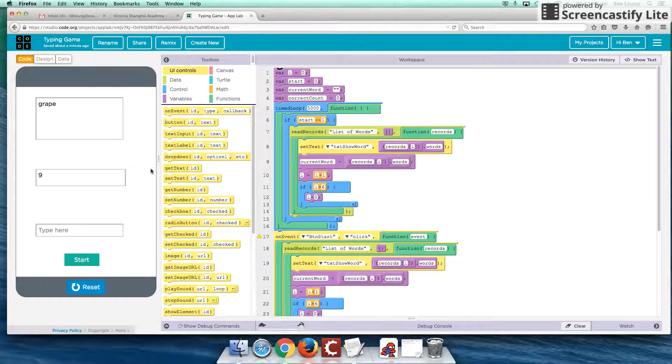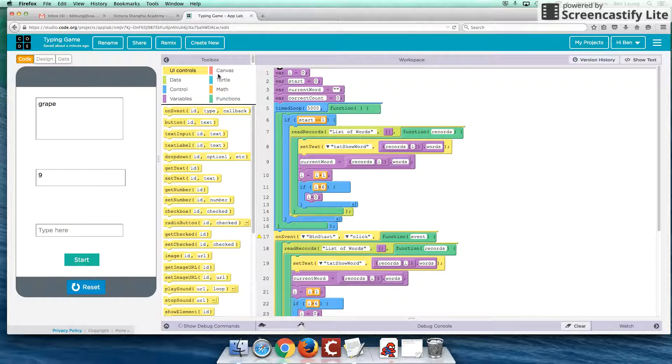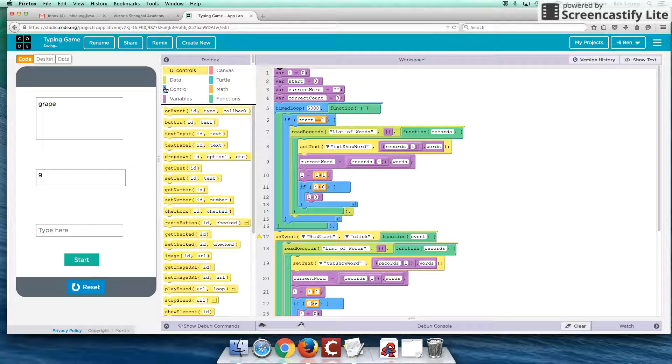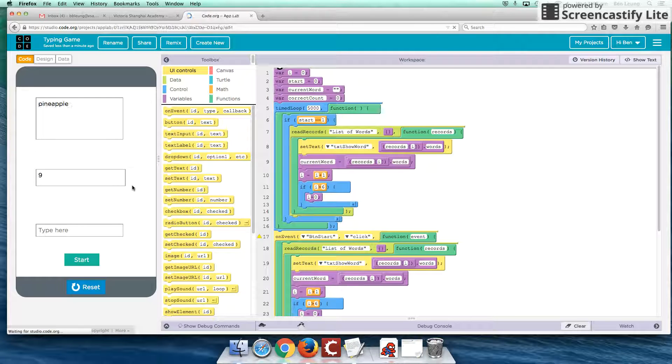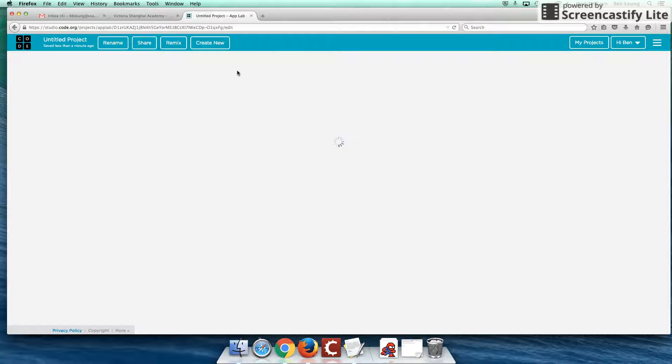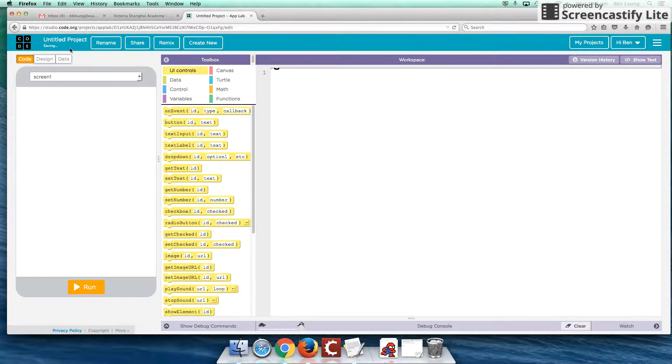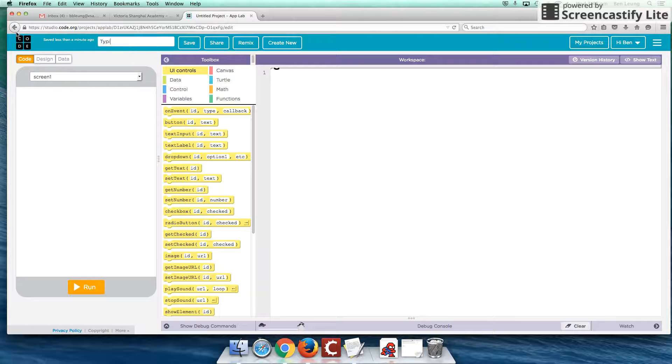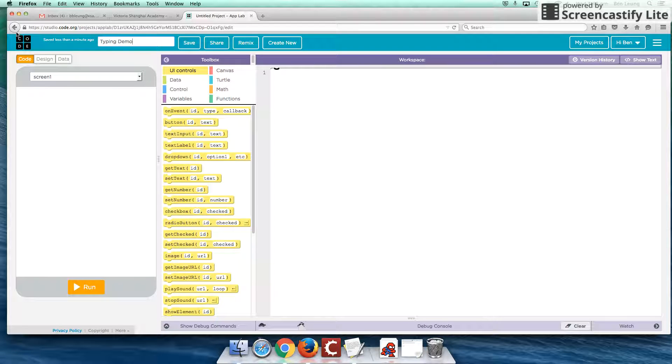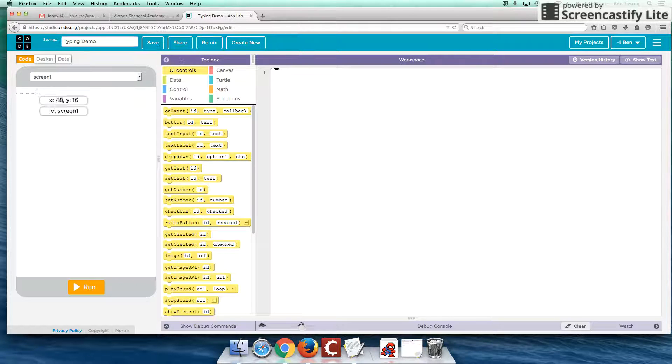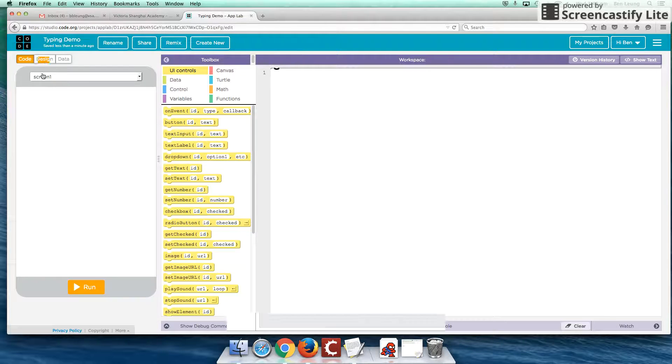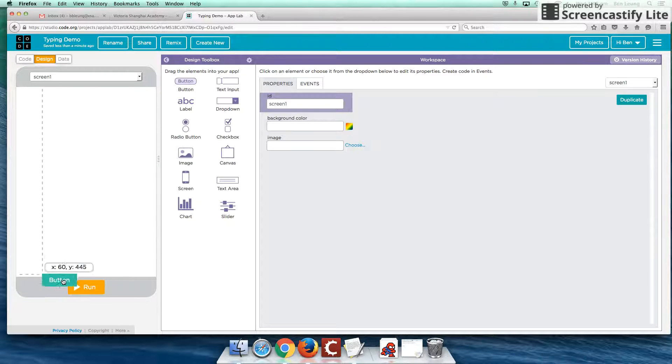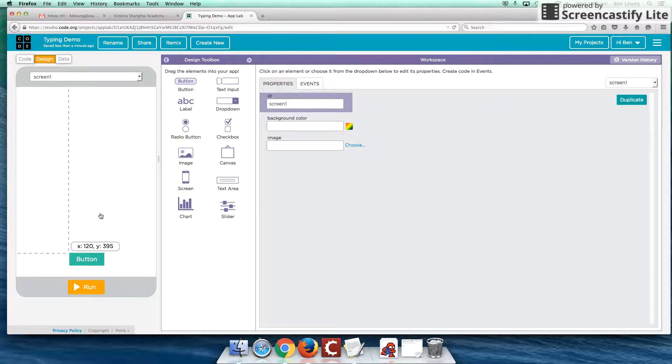So let's begin on how we can do this. So I'm going to create a new project right now. I'm going to rename this to Typing Demo. Save that. Okay, first off, I'm just going to create a few of the interface buttons.